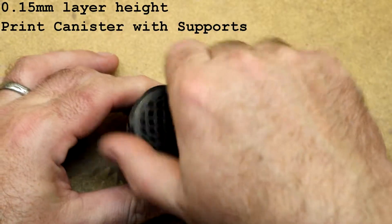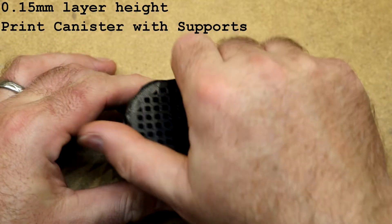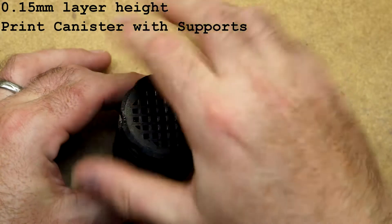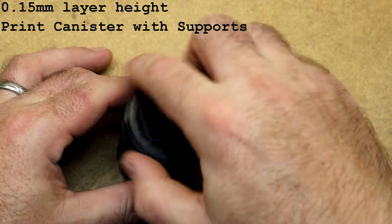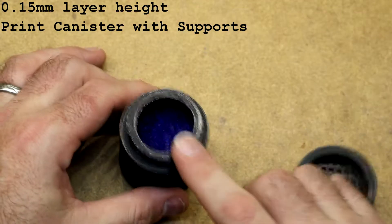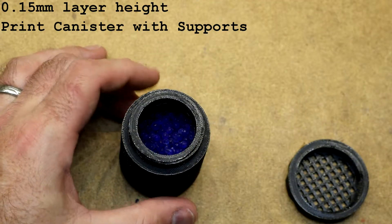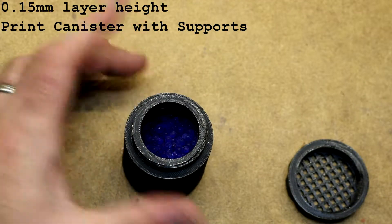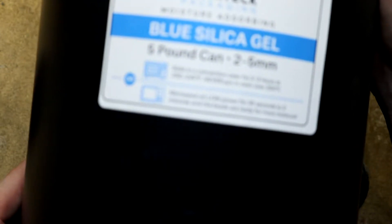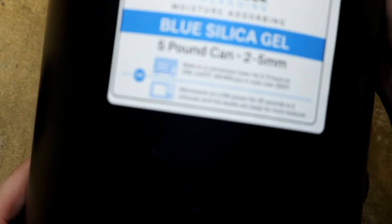The cap unscrews like so and you put your silica inside. You can buy bulk silica on Amazon like this here. This was like 30 bucks for 5 pounds.